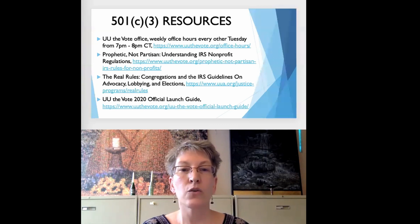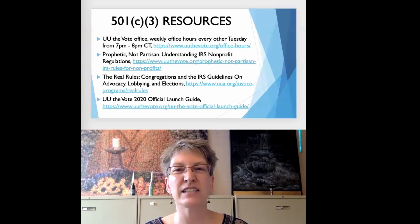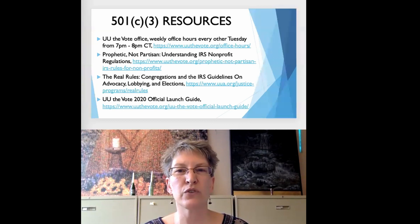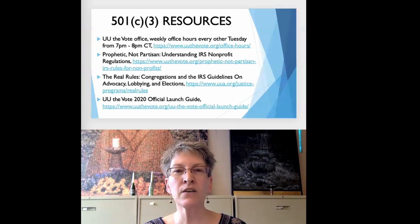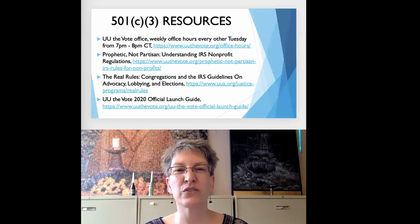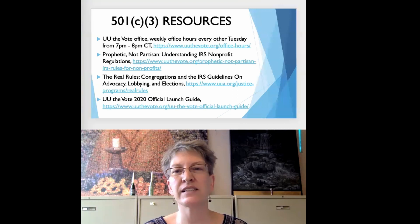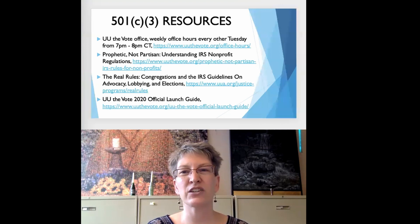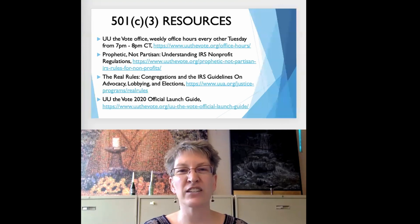The webinar 'Prophetic Not Partisan: Understanding IRS Nonprofit Regulations' from the 2020 UU the Vote campaign covers everything I covered today in much more detail. In addition to the do's and don'ts of the 501c3 rules, it also provides the history of the 501 section in the IRS code.